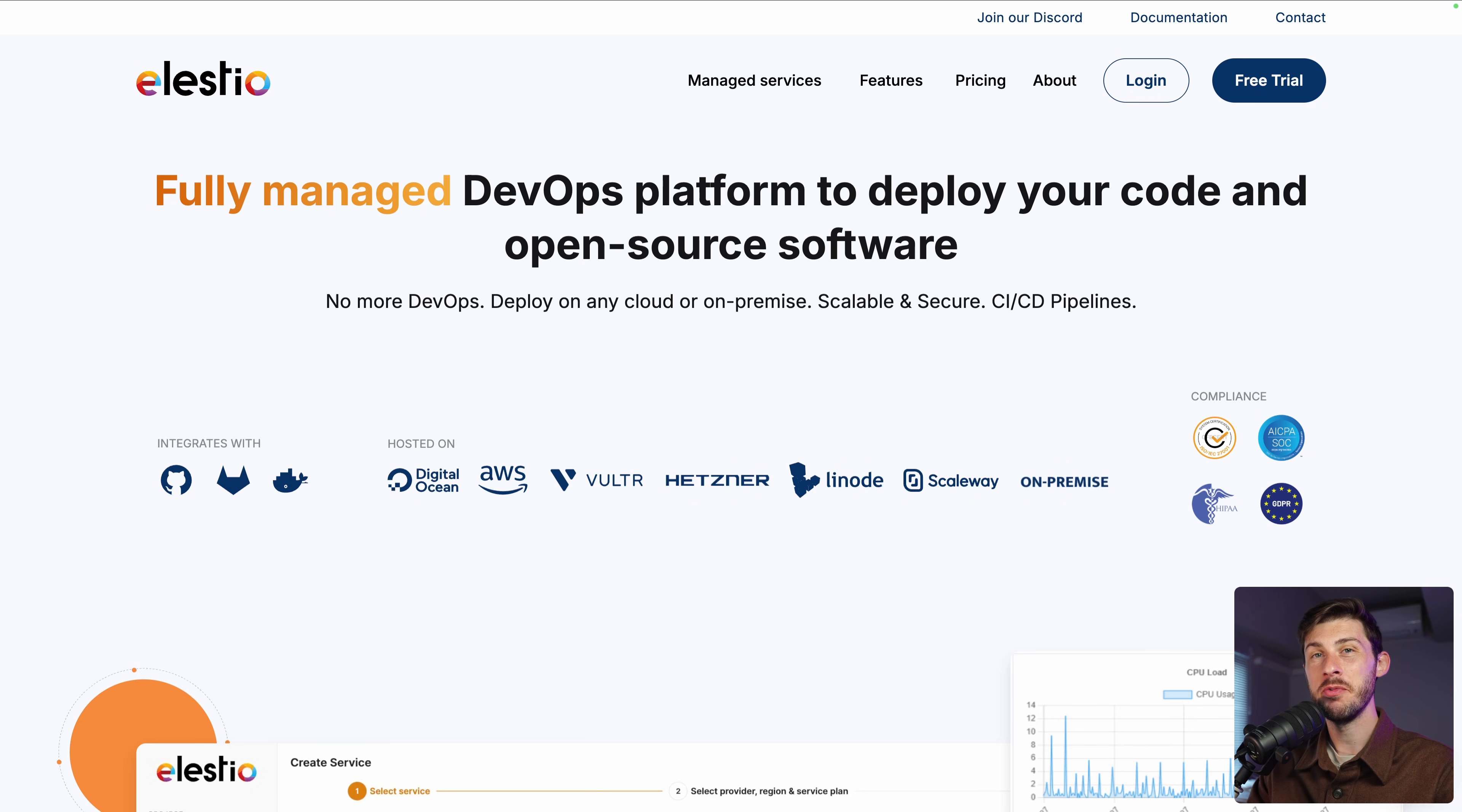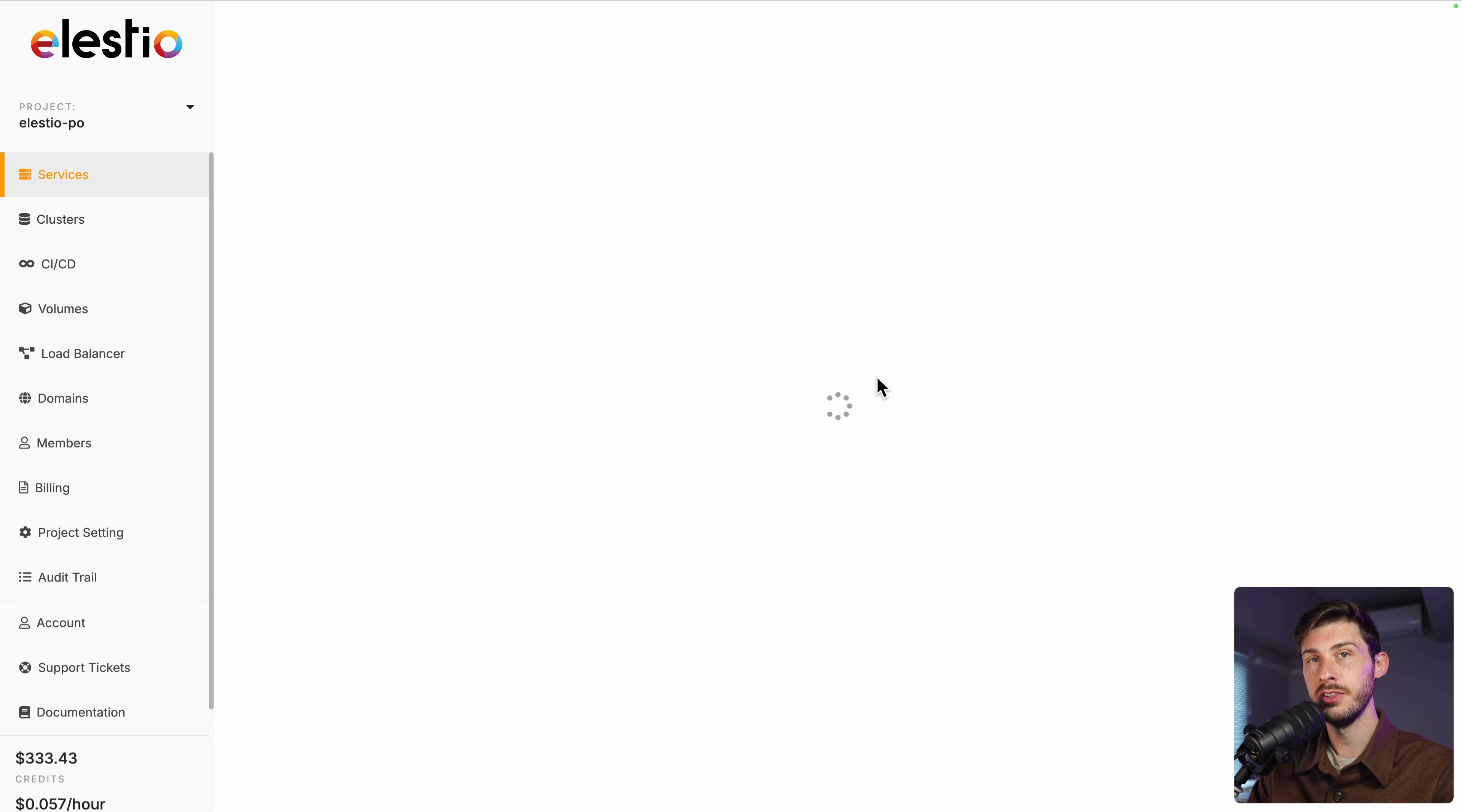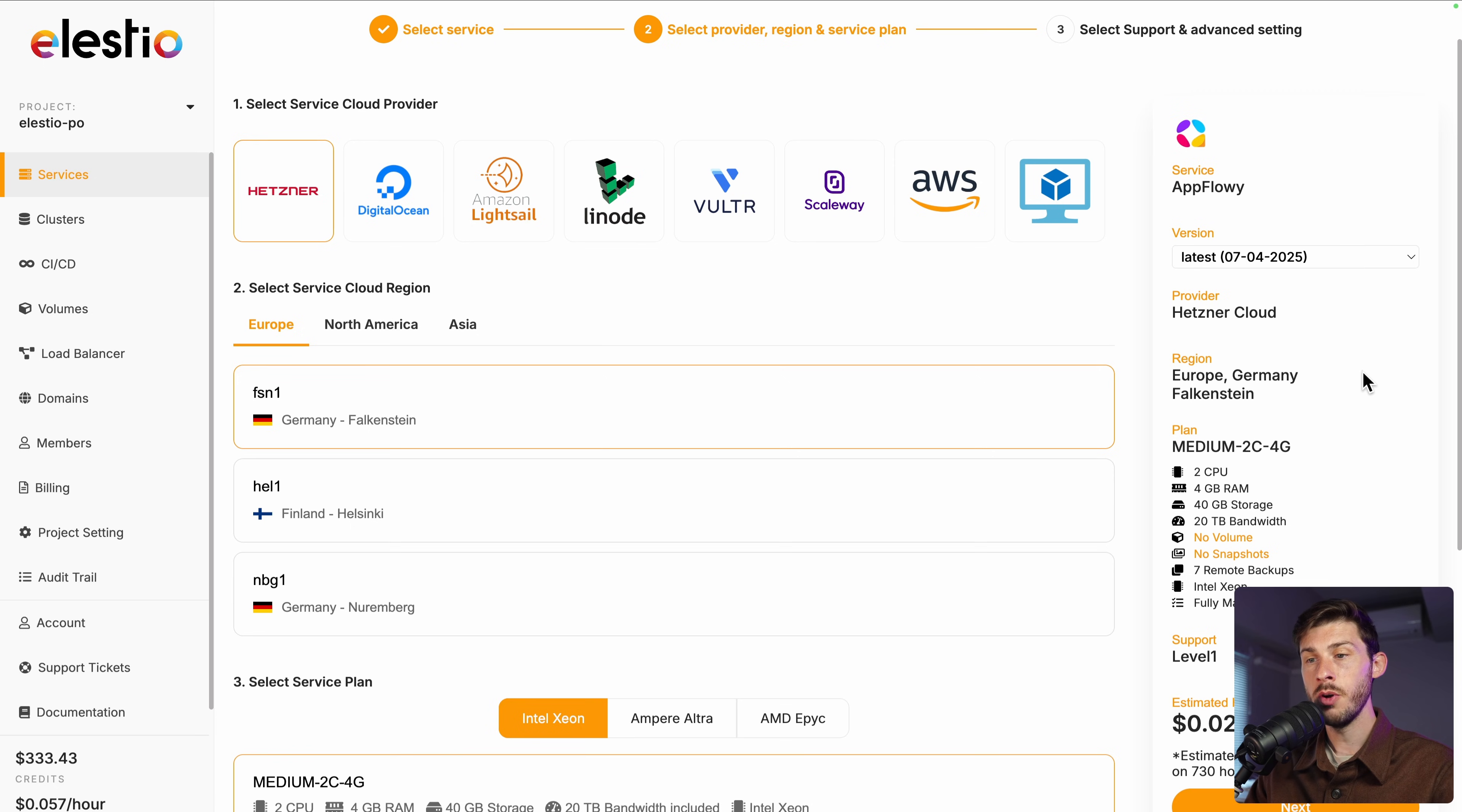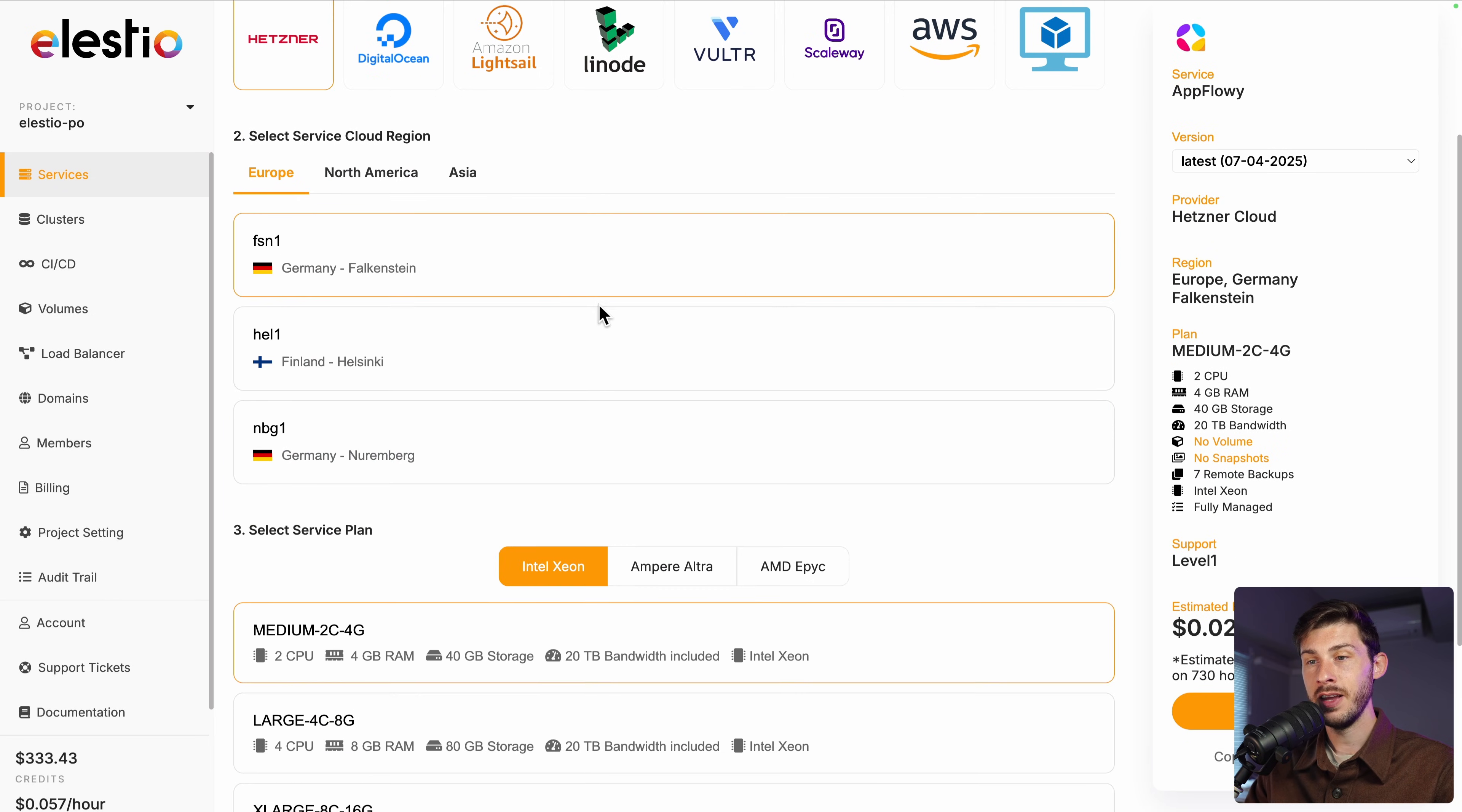To start using AppFlowy on our platform, head to ls.io and click on the login button. Then deploy my first service. In the search bar, type AppFlowy and then select. You have the choice between different cloud providers. The last option is if you already have a server. I will choose Hetzner.